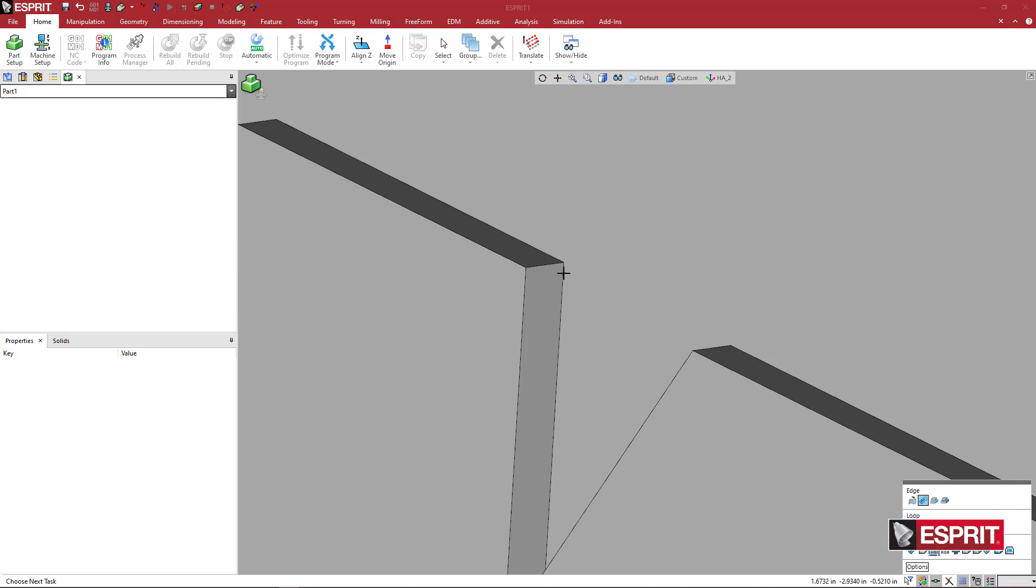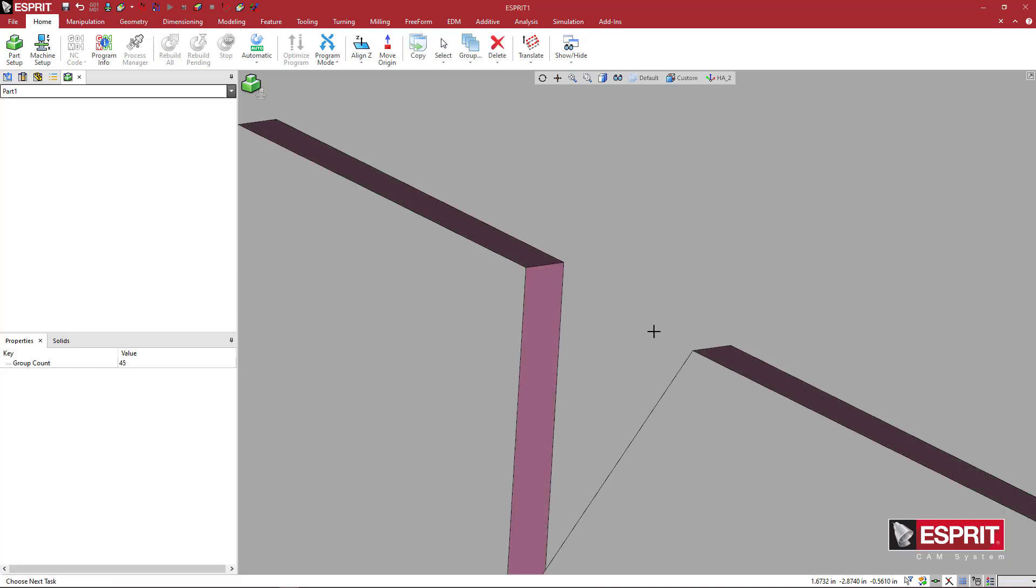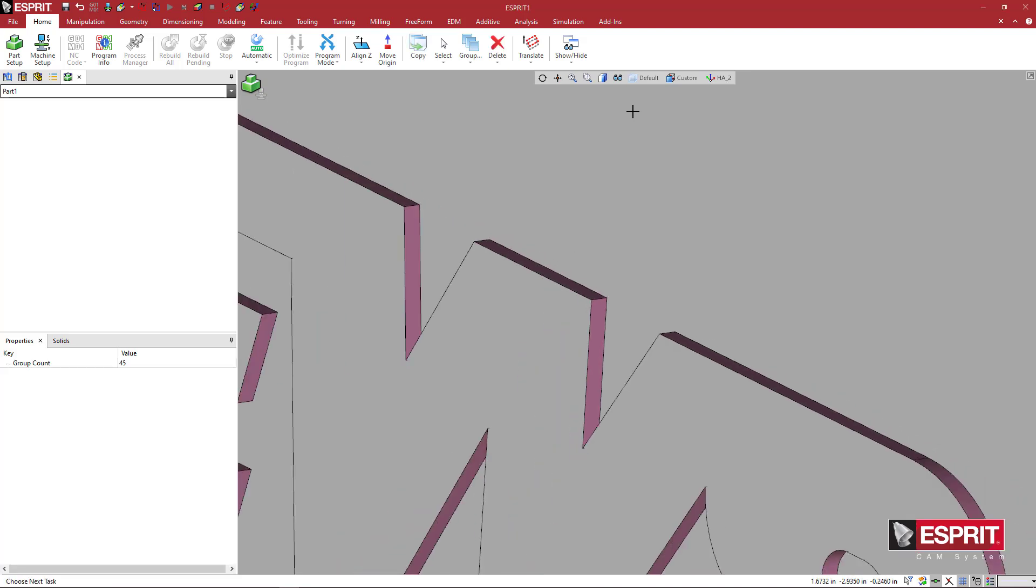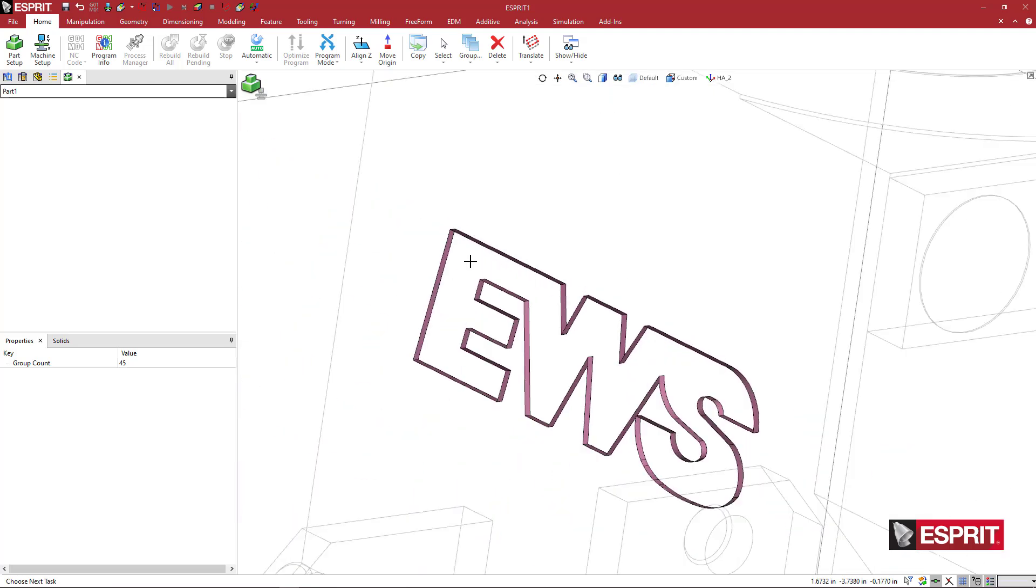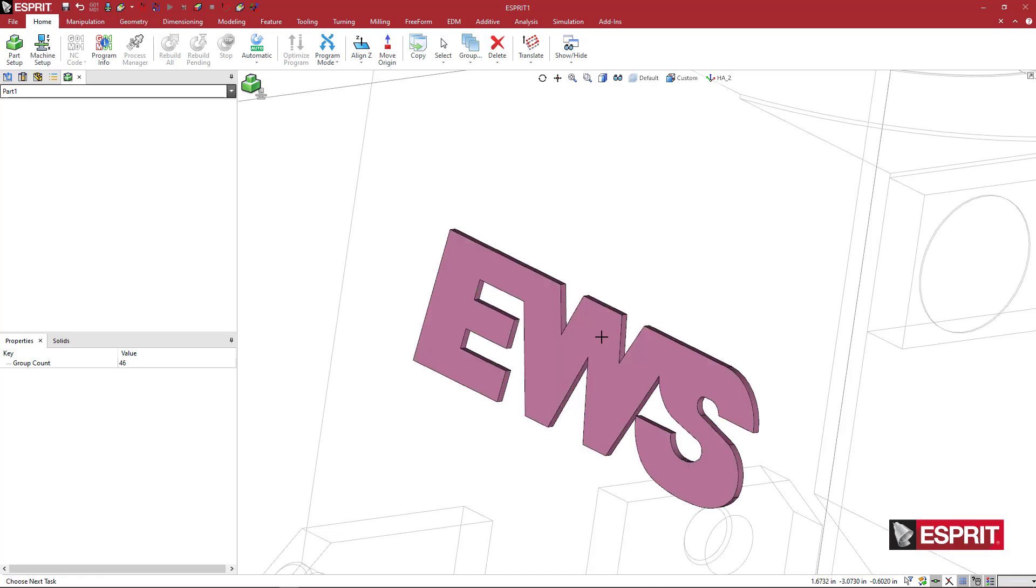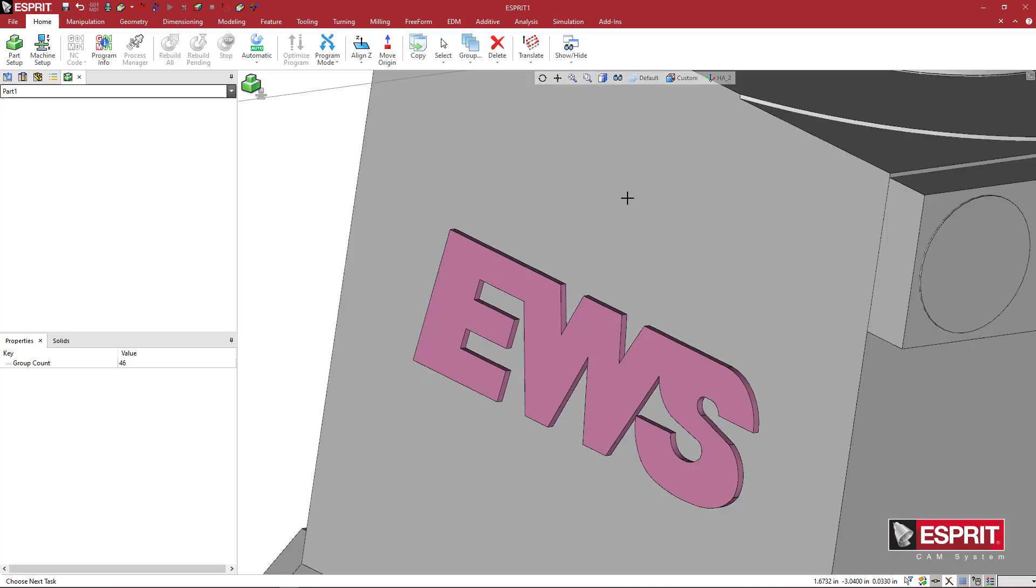So now if I hold shift on my keyboard and I pick one of these small edges, you can see that the edges are grabbed all around the outside. I'll hold control on my keyboard and then pick on the top of that logo so that I add the outside or the top face.